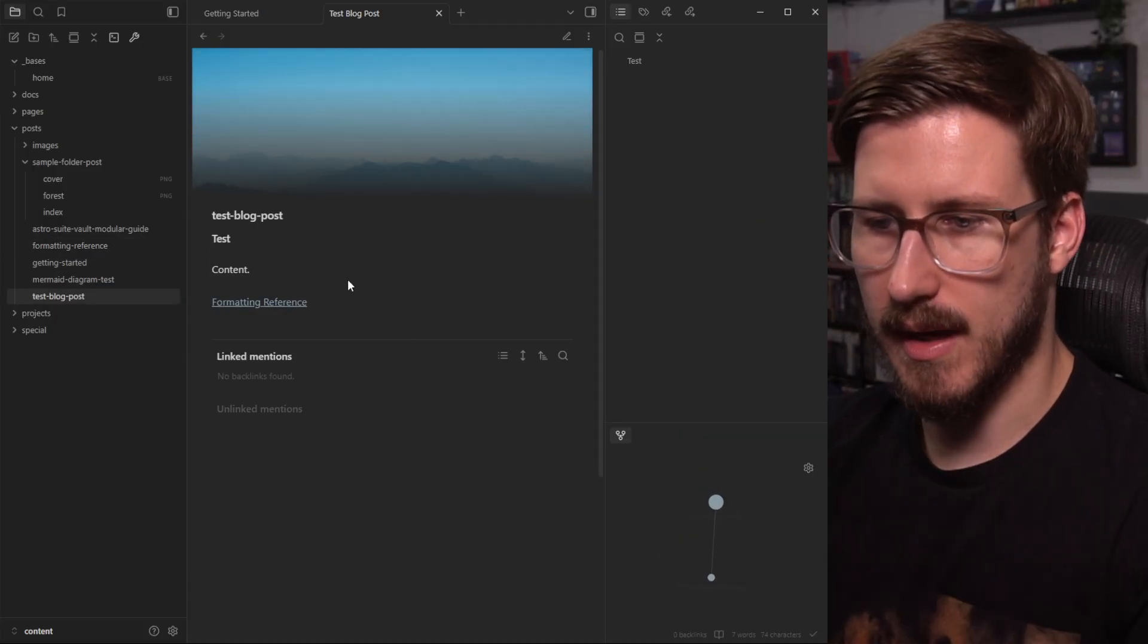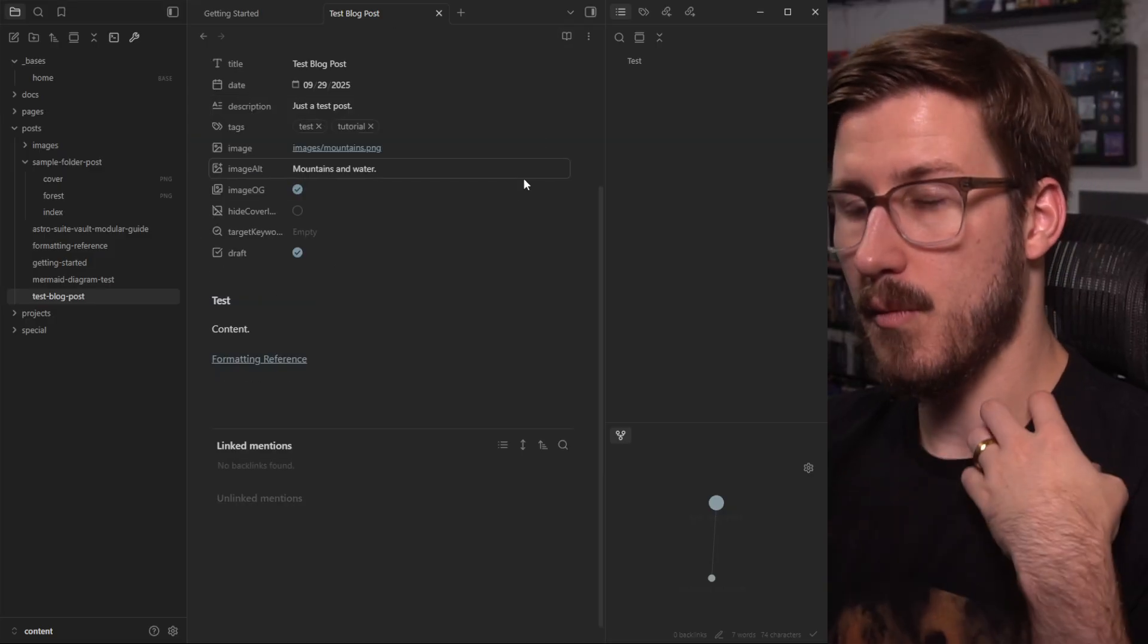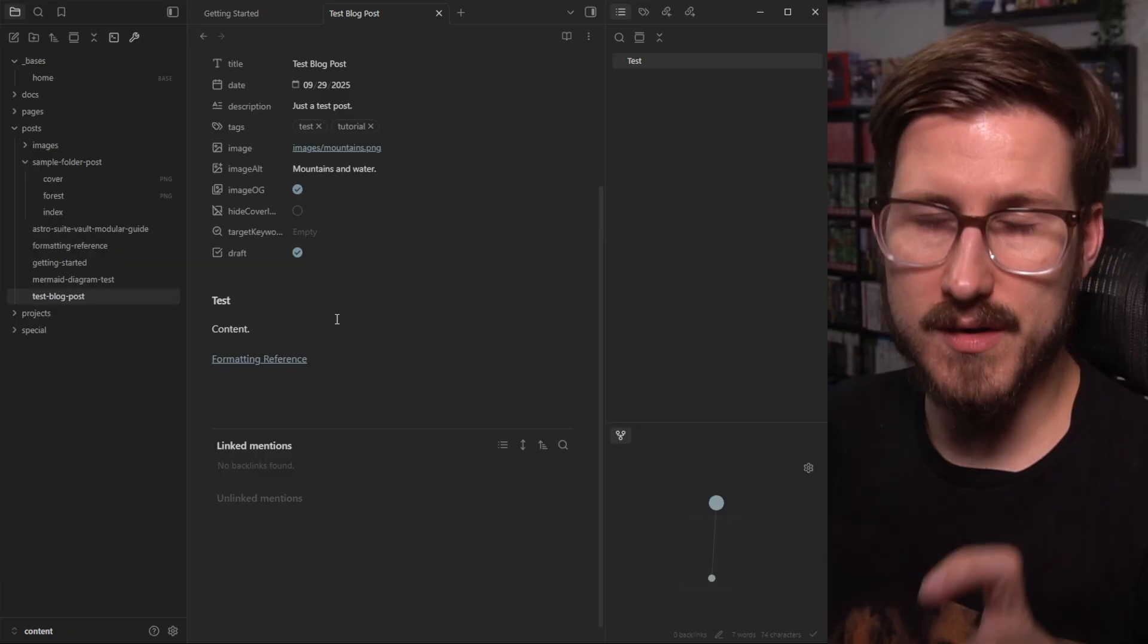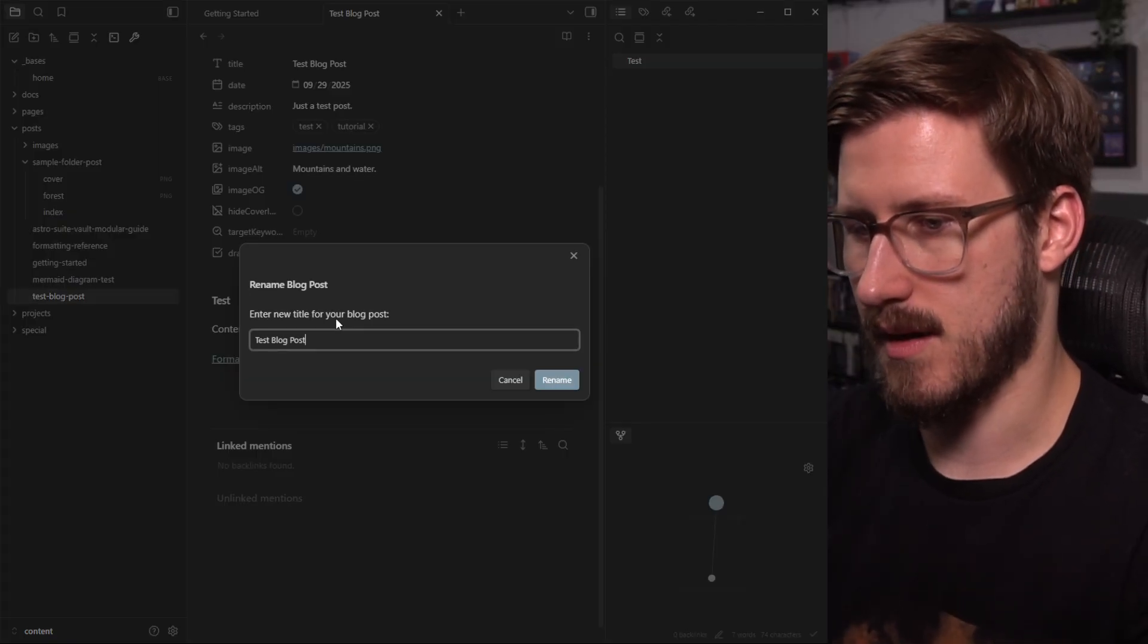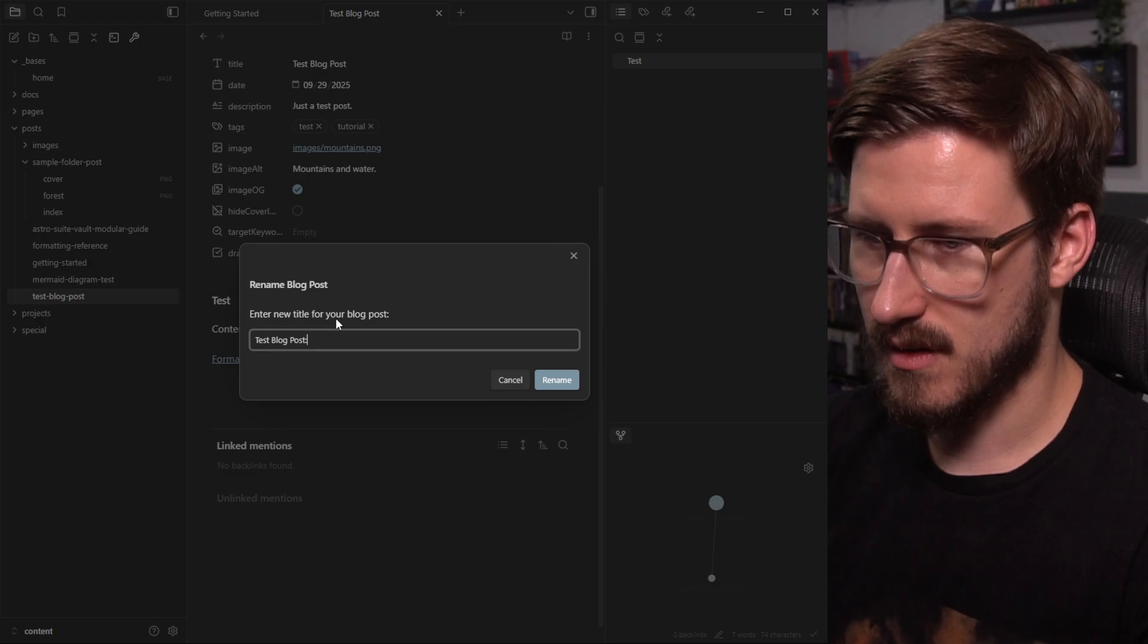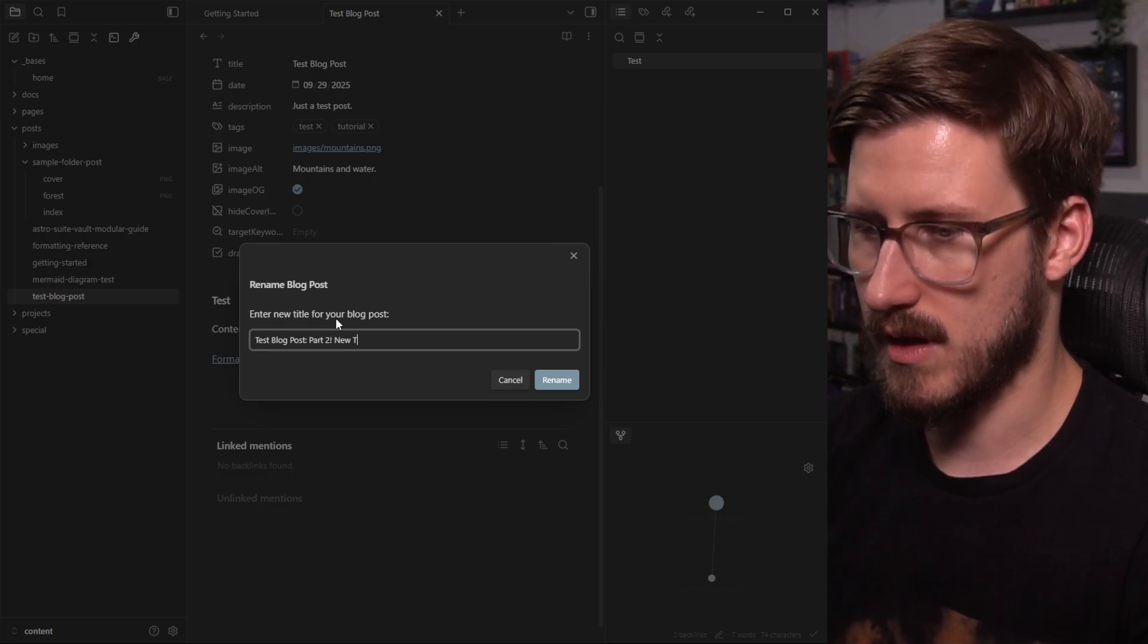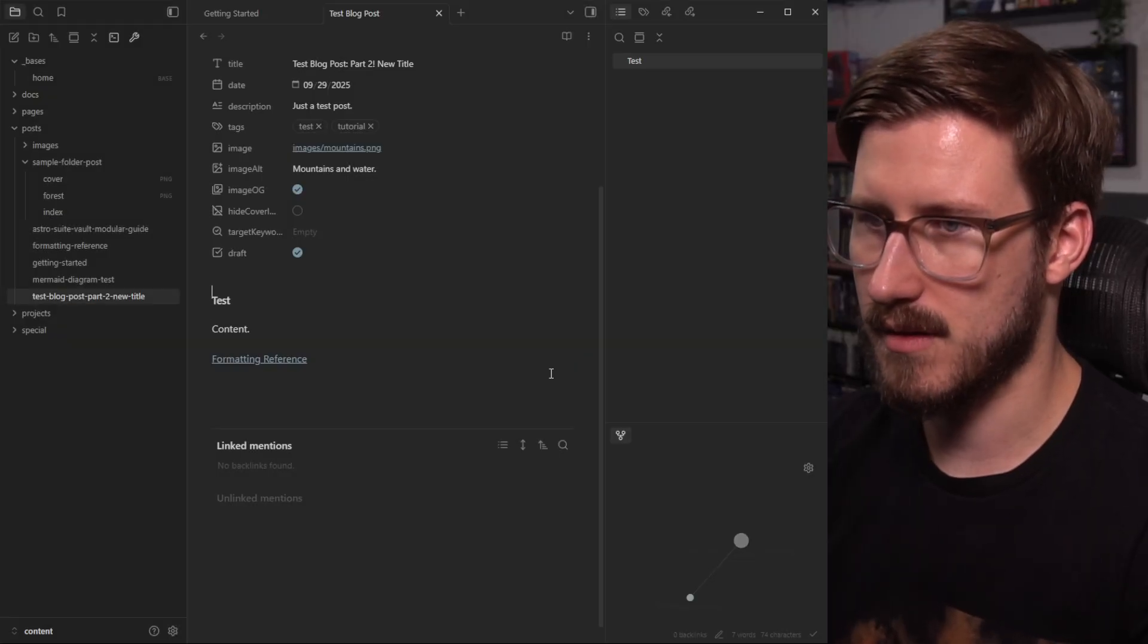Let's say you wanted to rename this blog post to something else. Well, when you rename something, you kind of want the URL slug to match, right? So I'll say, test blog post, part two, new title, and include a bunch of invalid characters.